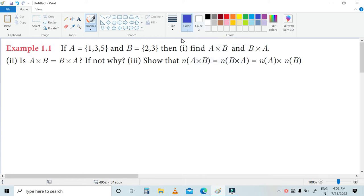Hi friends, welcome to our channel. In this video, we are going to talk about 10th standard Mathematics, first unit, example 1.1.